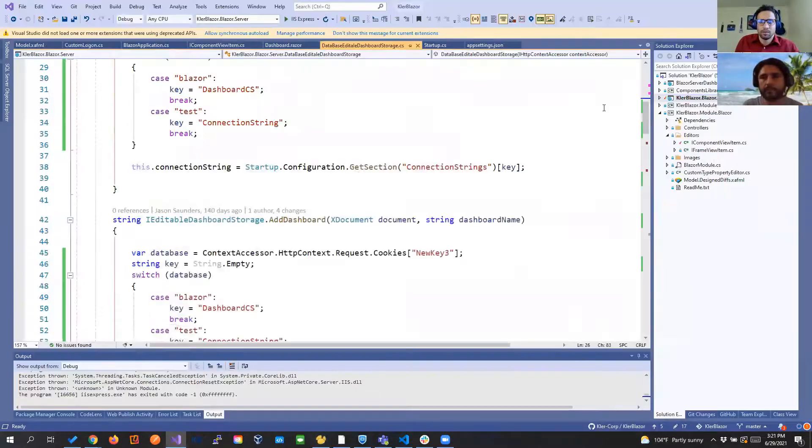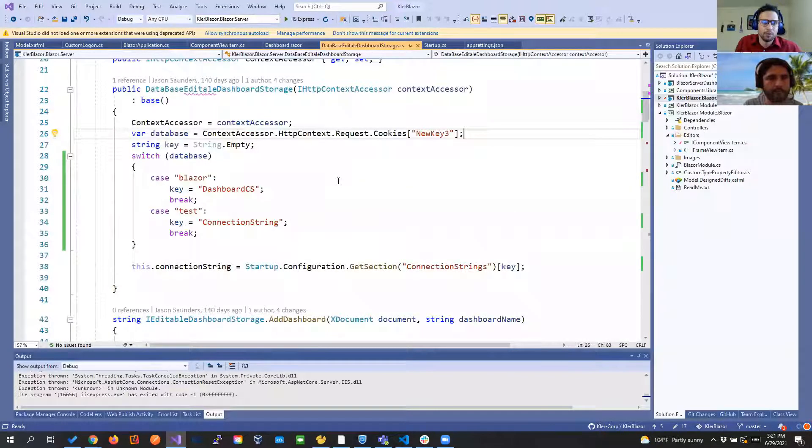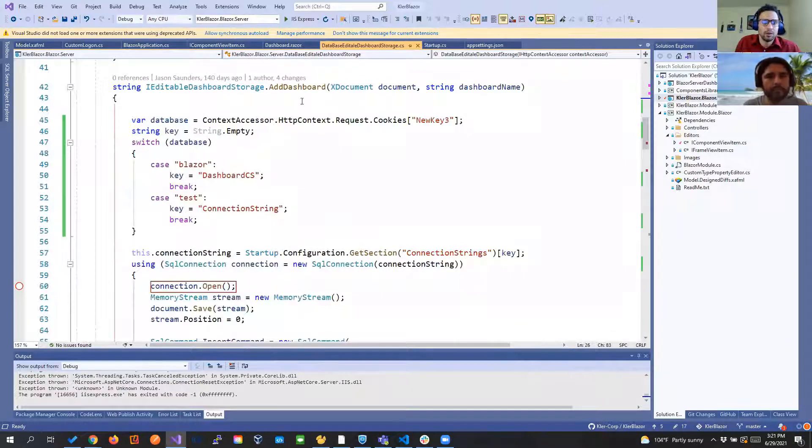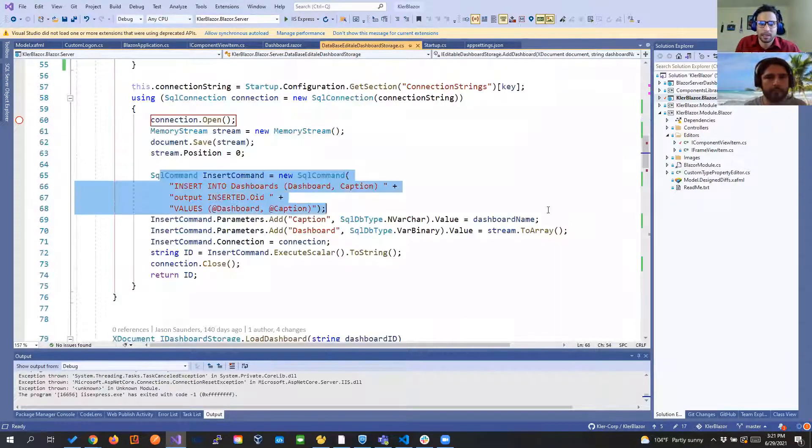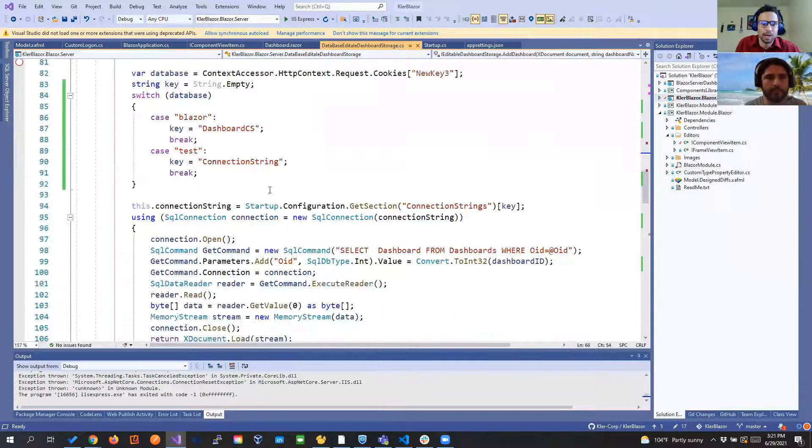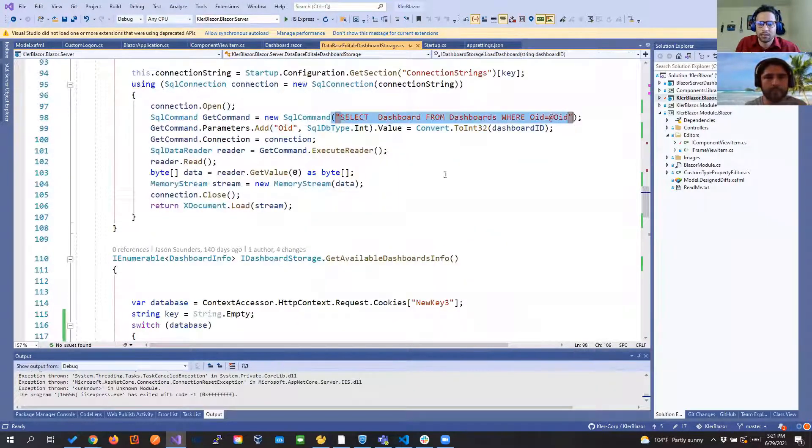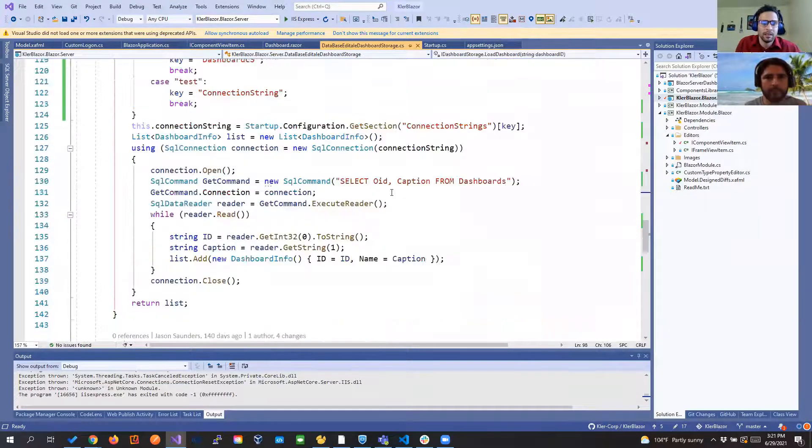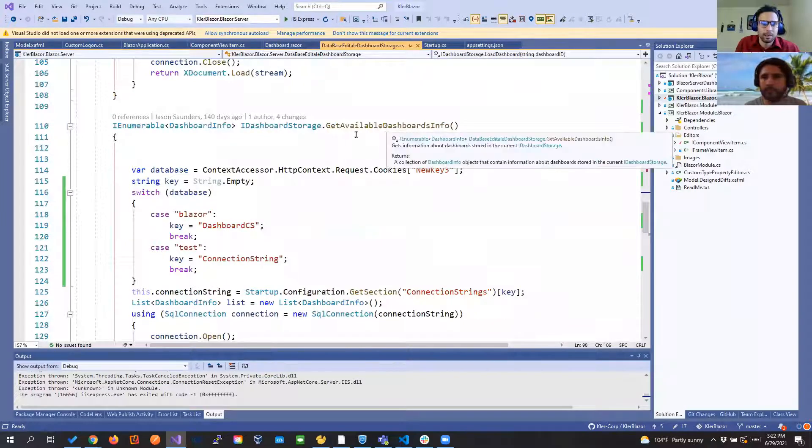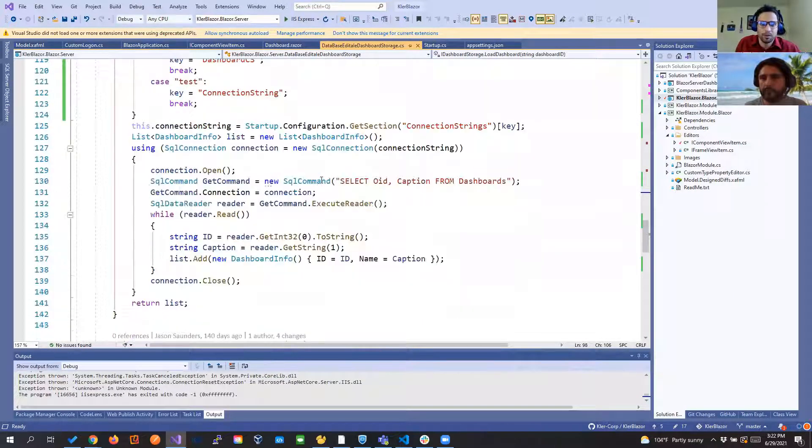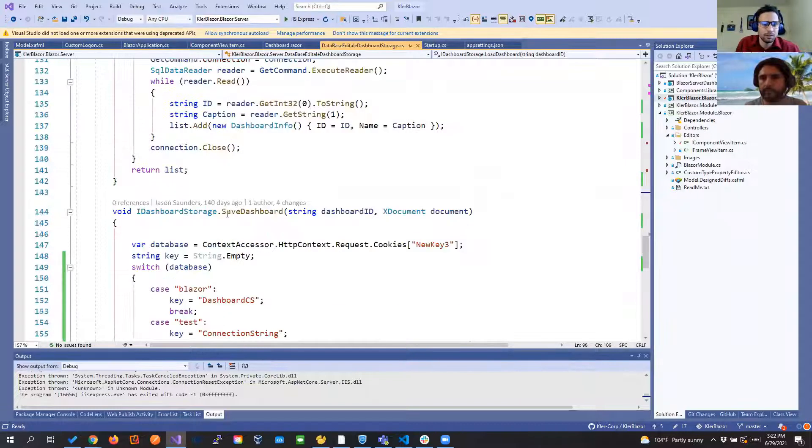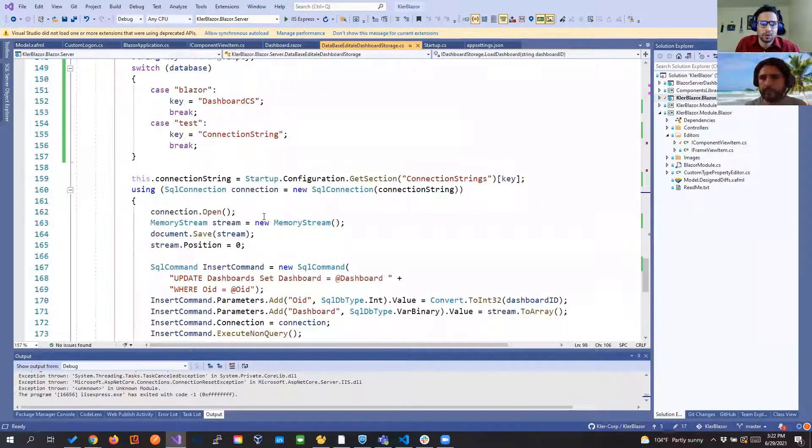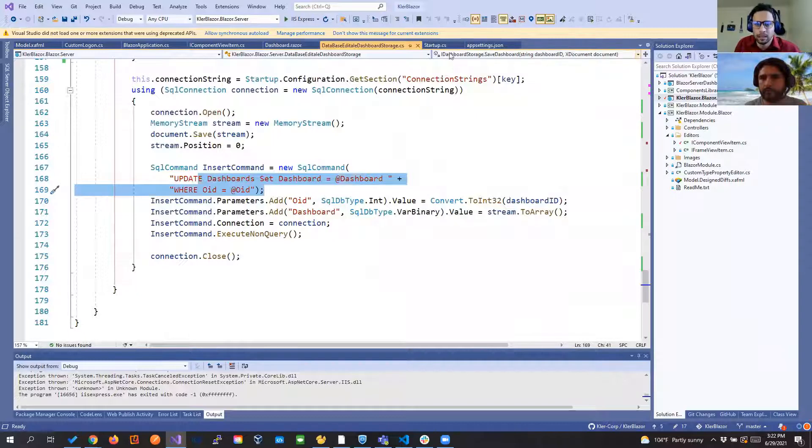Dashboard table ID caption and then we have our blog to store the dashboard layout. Then pretty much we use the method of add dashboard and you see we're actually passing the SQL that we need. Load dashboard we select the dashboard that we need. We have get available dashboard info so we know what are the dashboards that are available for us. We have the save dashboard where we're going to update the dashboard that we want and so on.